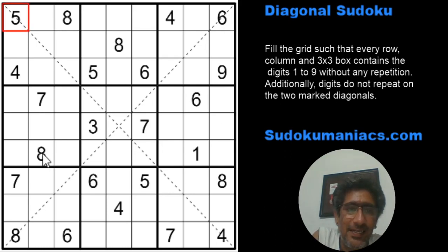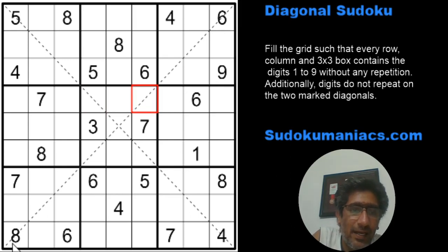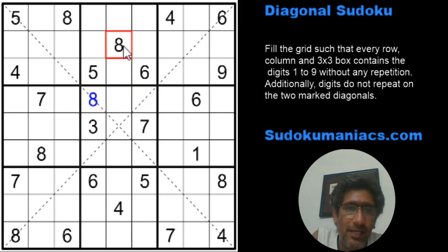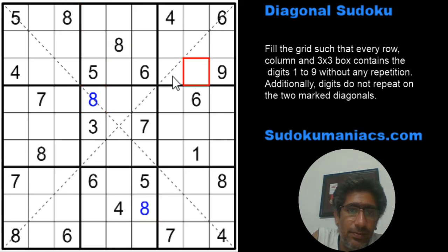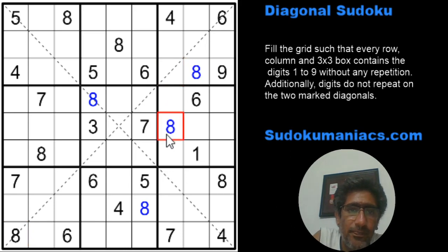The first thing I notice is the 8s cannot be here — it cannot be in this column. So there are only two places for the 8. But we already have an 8 on the bottom-left to top-right diagonal, so this cannot be an 8. The only place for an 8 is here. By classic rules this is an 8, and then 8 can be in two cells — but again the diagonal already has an 8 placed, so this becomes an 8 and this is an 8. And we got all the 8s.